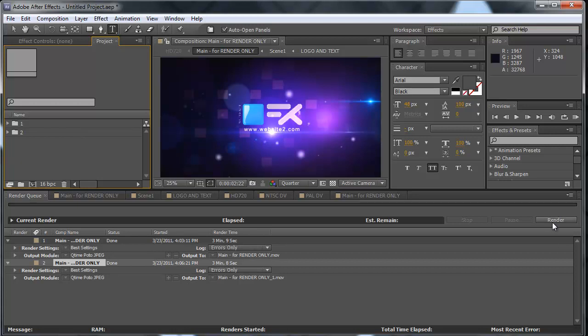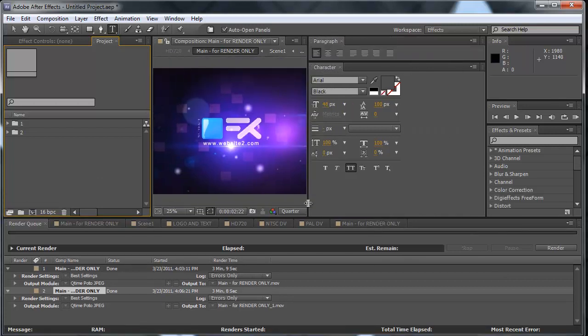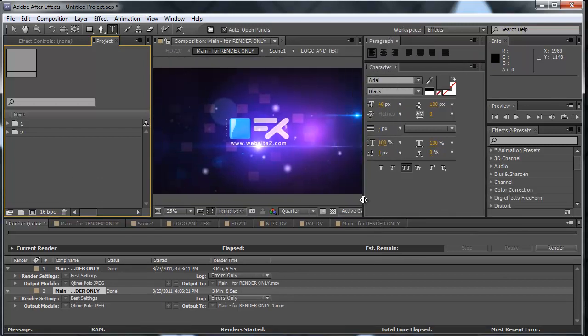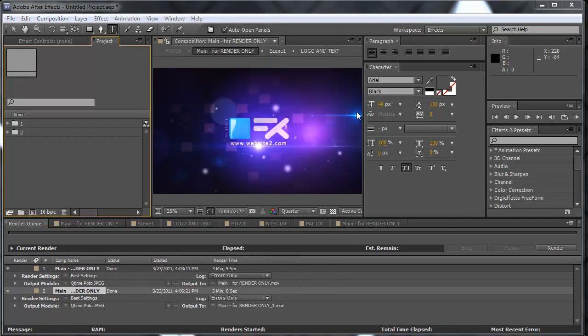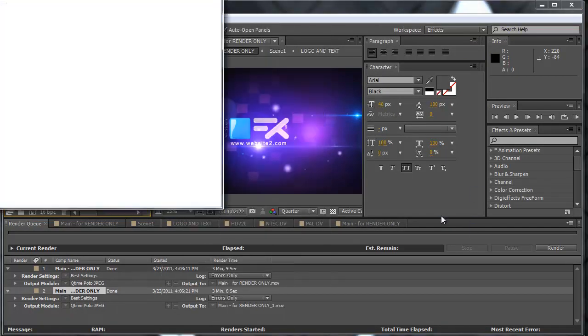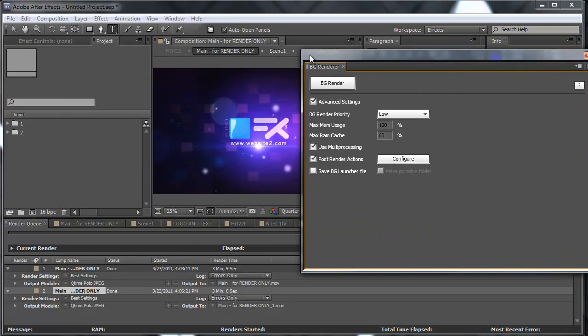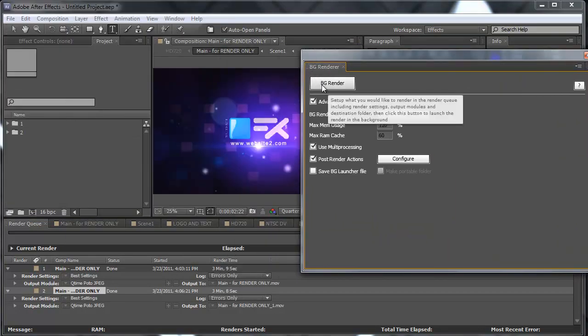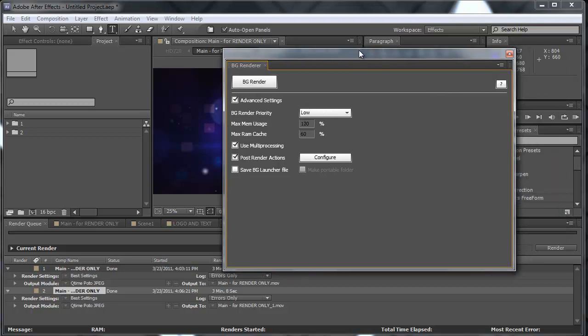Or if you need to use your computer sometimes, you can also render with the background renderer script, the one that I have showed you on the other video tutorial.